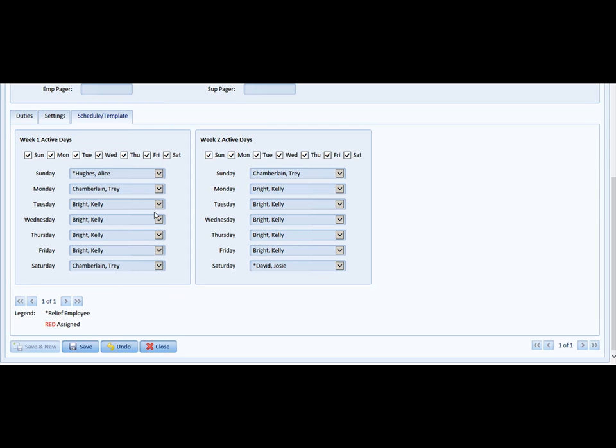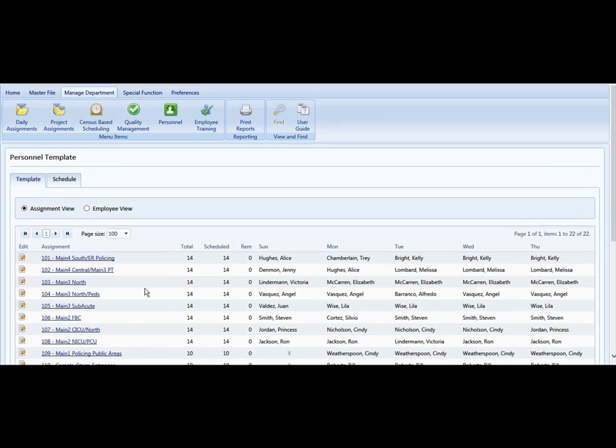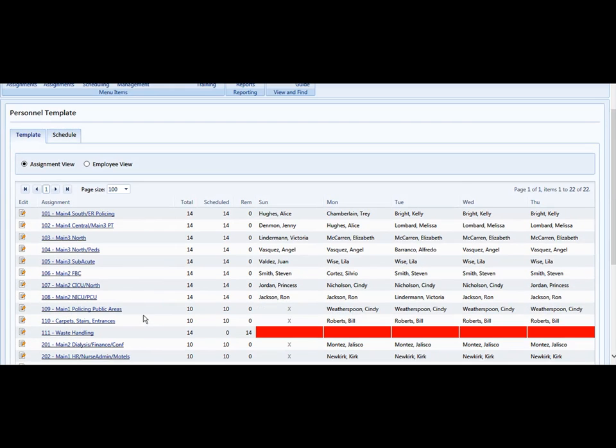Once you're done setting up the normal rotation, assuming everybody's here, then you just simply select Save and you'll be returned to the assignment.